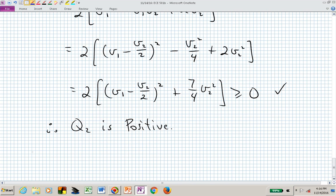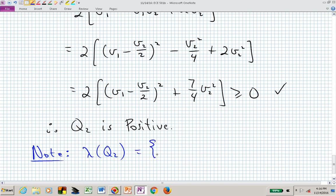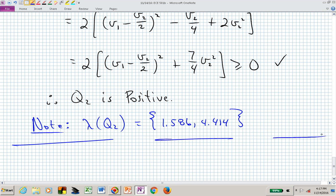We could also verify this by computing the eigenvalues of Q2. Since Q2 is positive, we expect them to be non-negative, and indeed the eigenvalues turn out to be approximately 1.586 and 4.414 — both positive — reaffirming what we knew they should be.